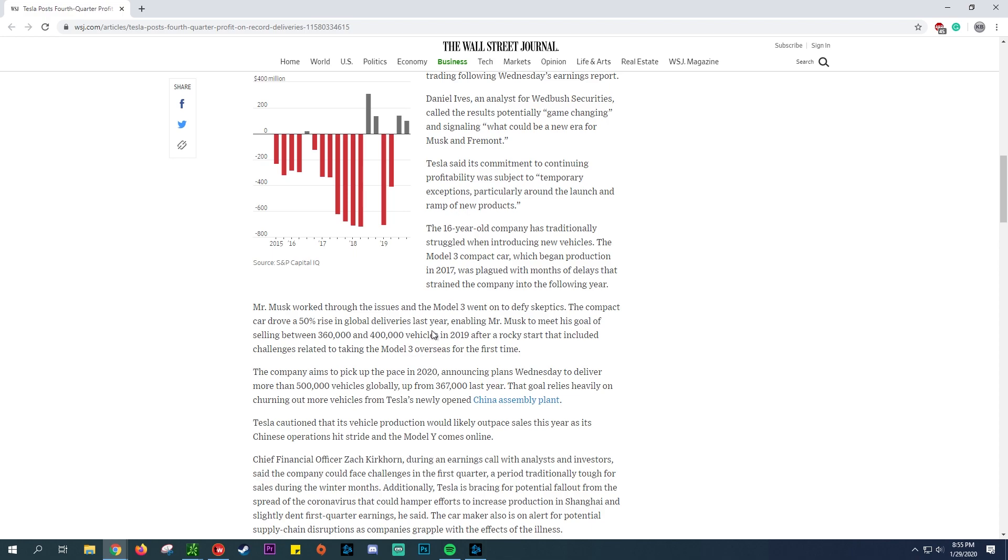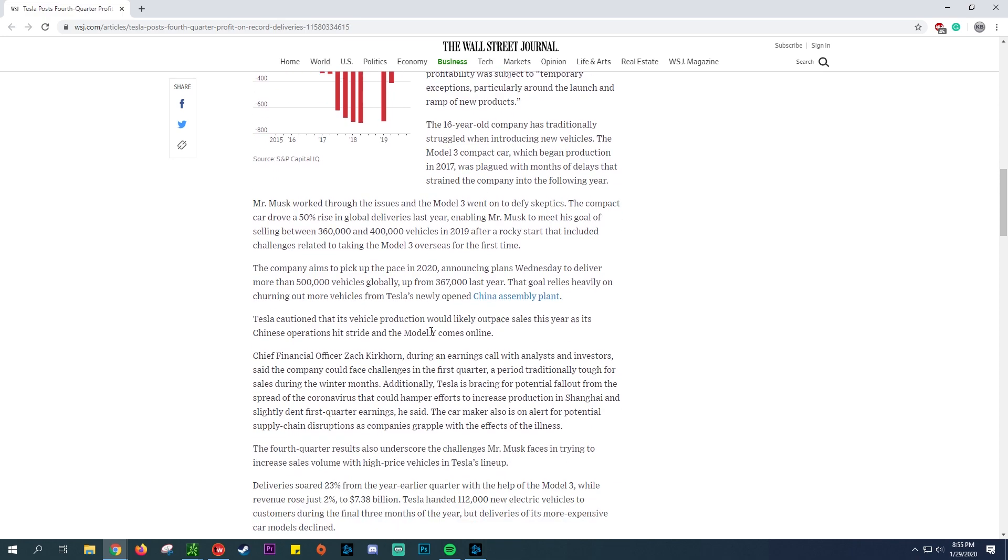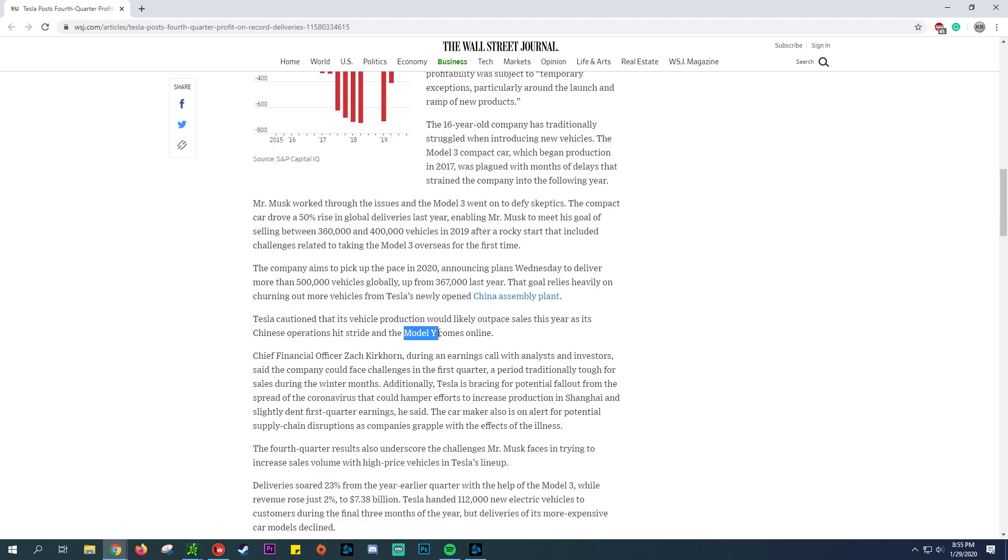They want to deliver more than half a million vehicles globally, so that's up from the 367,000 from last year. The Shanghai plant is gonna be a huge component of that. We did talk about the potential lackluster of the coronavirus having to shut down the factory for not spreading. And of course the Model Y is coming online soon as well, which I think shares about 80 to 85% of the same parts and mechanics of the Model 3.